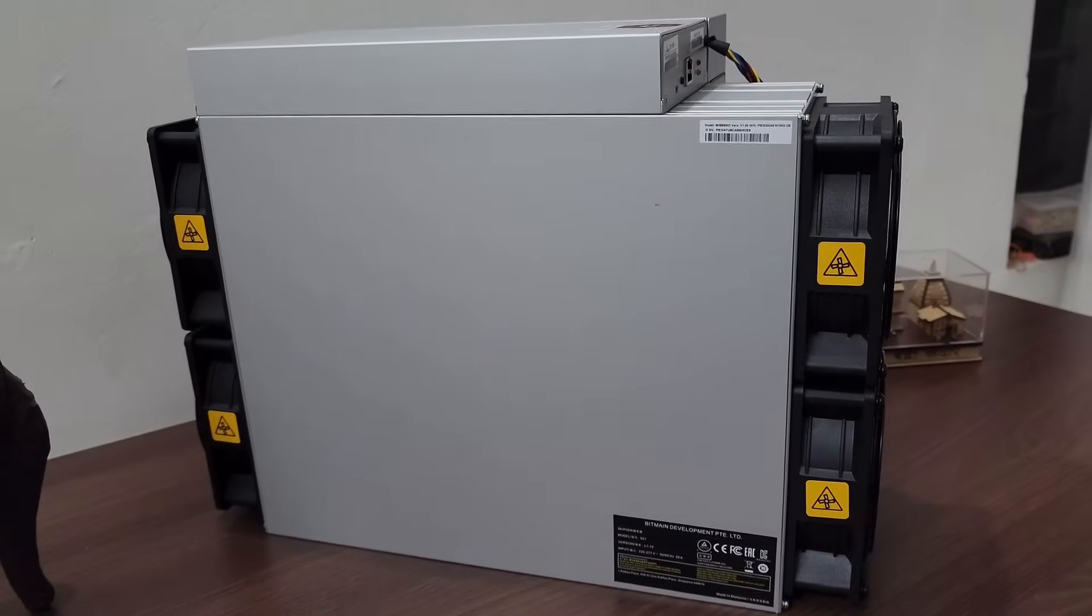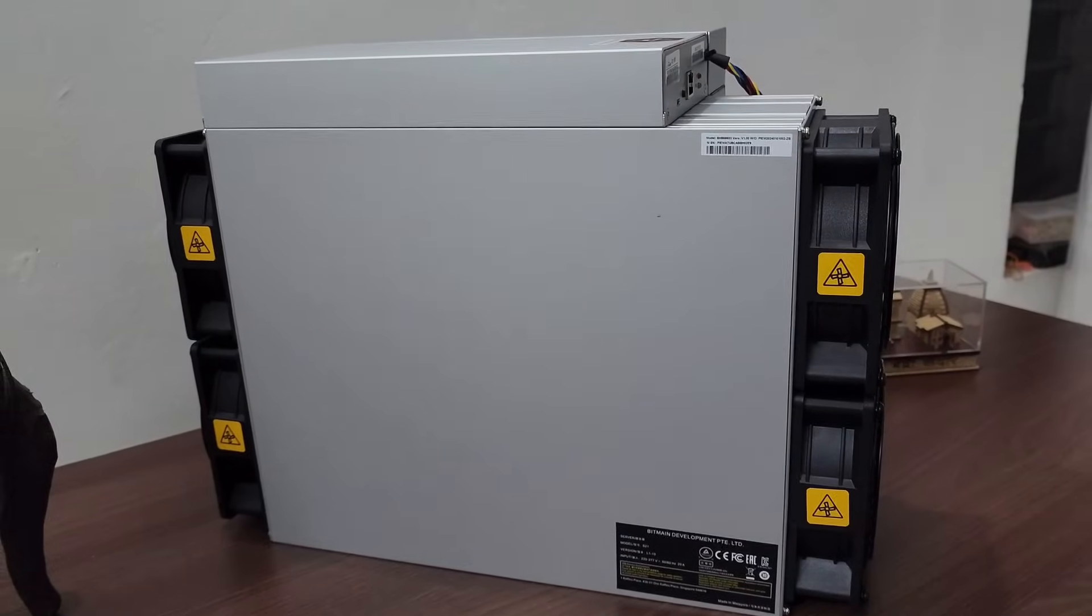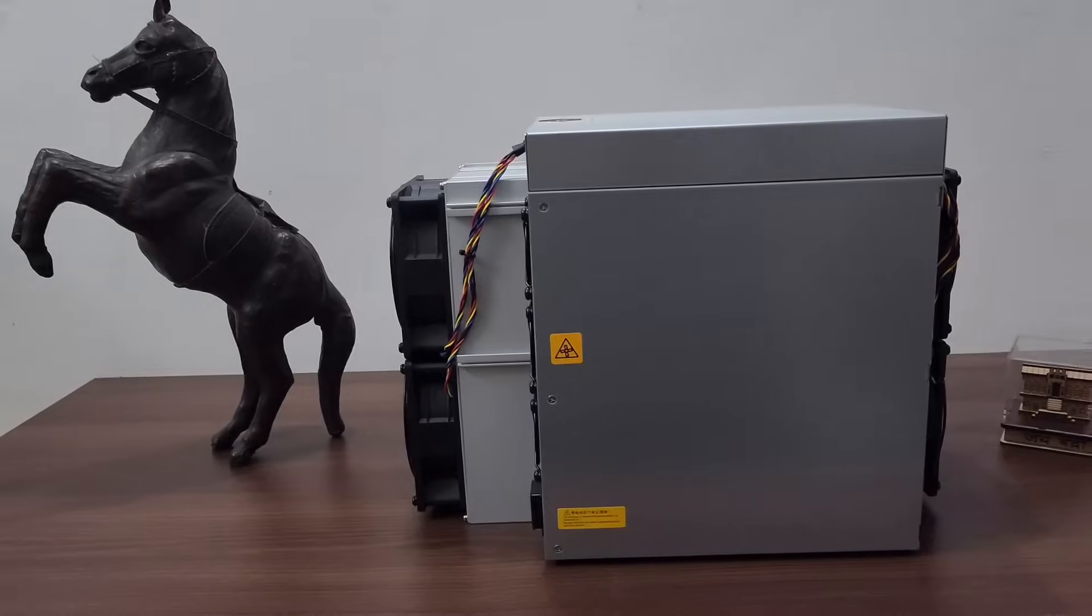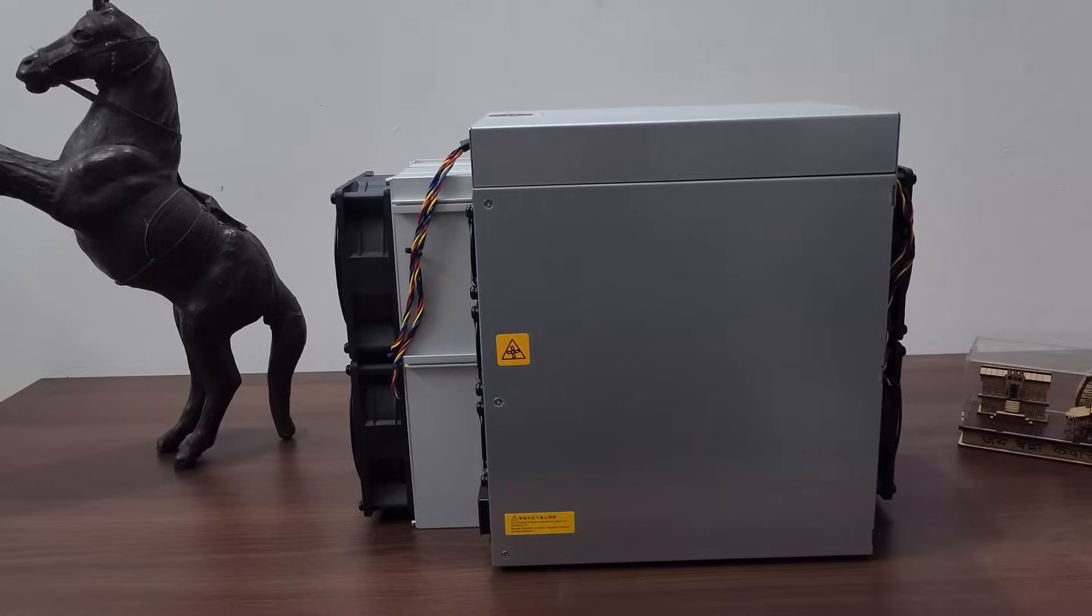This is the left profile, this is the back profile, this is the right profile of the miner.